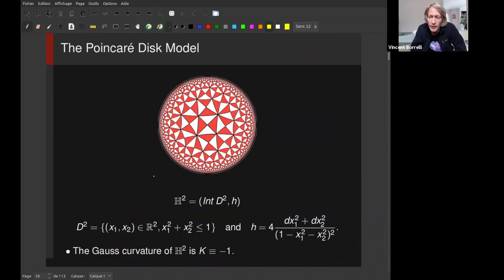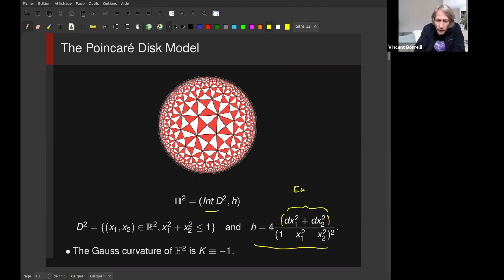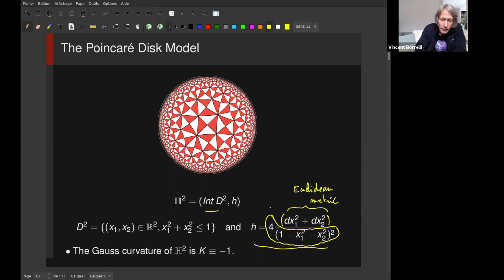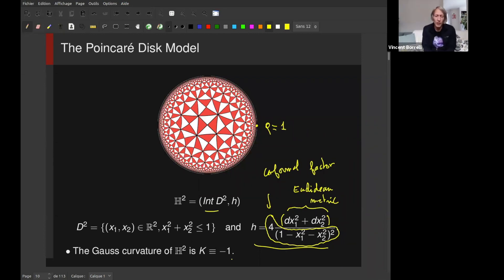I would like to take advantage of this corollary to introduce the Poincaré disk model of the hyperbolic plane. This model is the interior of the unit disk together with a metric which is the Euclidean metric with a conformal factor. Observe that if you are moving towards the boundary of D^2, this conformal factor is blowing up. If you compute the Gaussian curvature of this metric you get a constant Gaussian curvature equal to minus one.